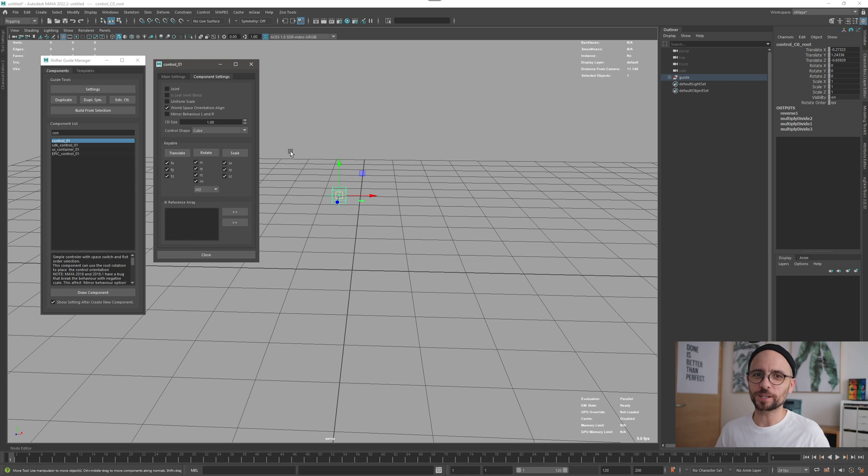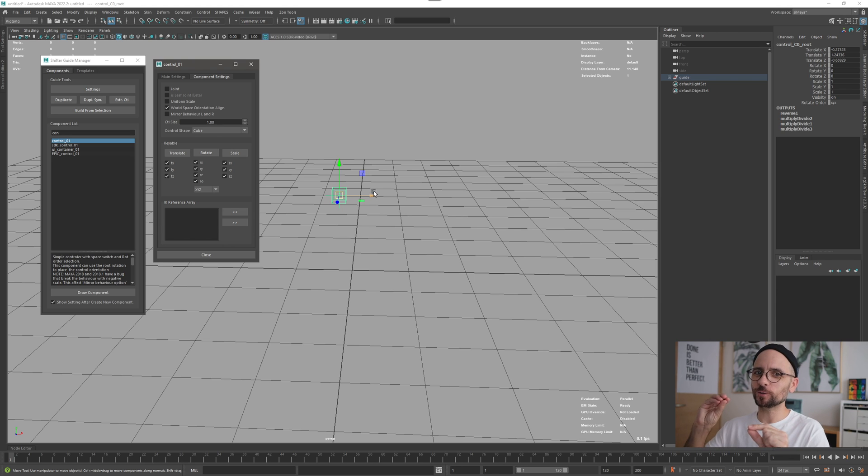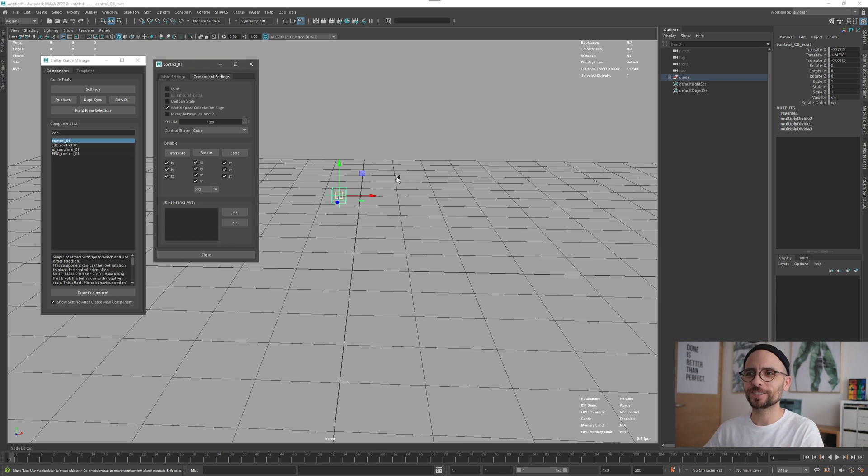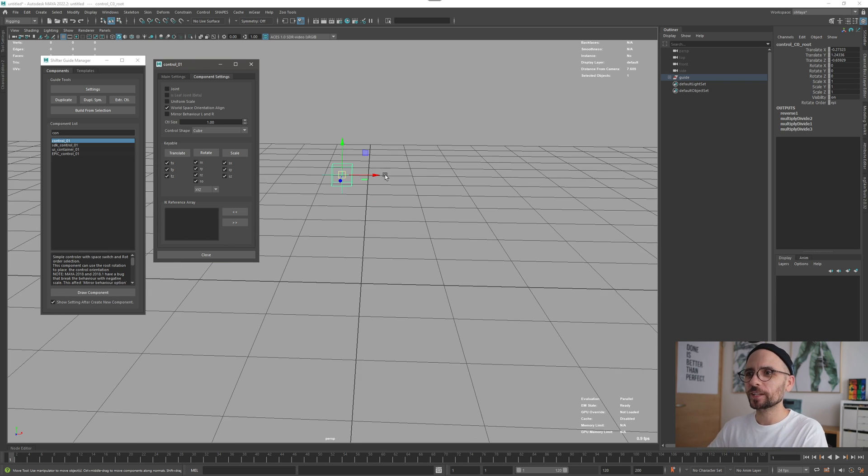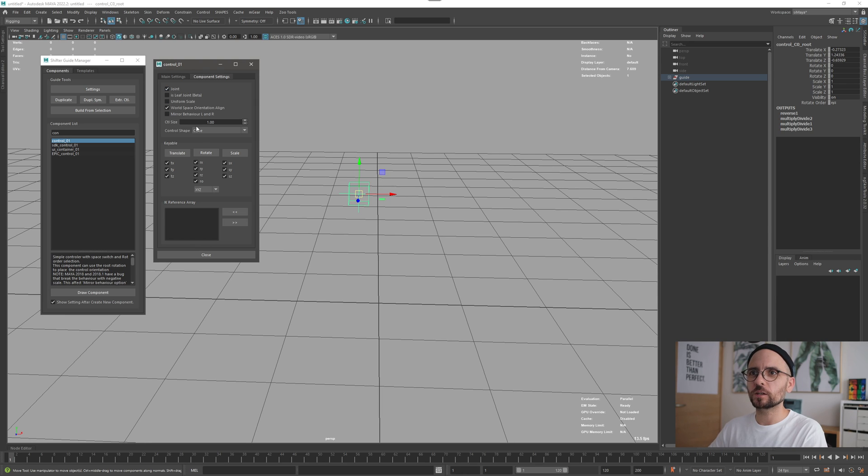It's the option to create the joint as a leaf joint only. So what does that mean? It's a control or control zero one that will not generate a control. Let me show you. Obviously I need to set this join, so if it's not joined this is grayed out so it's not working.